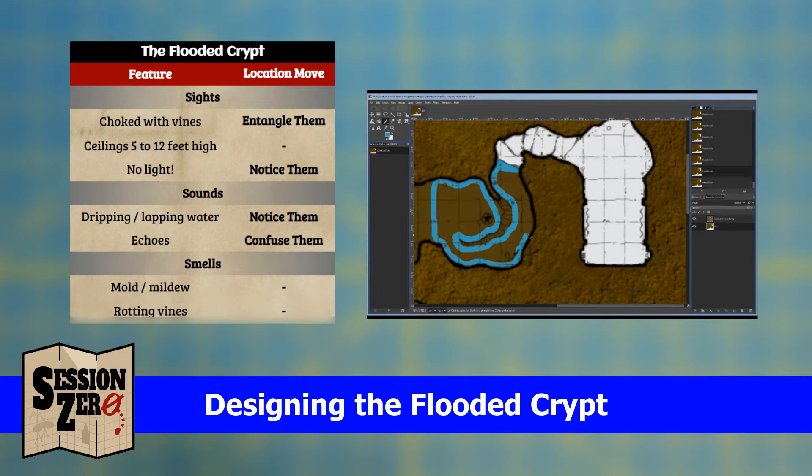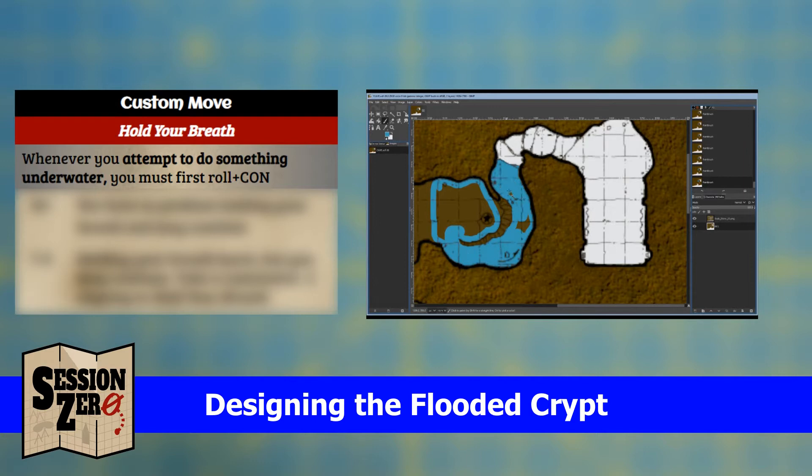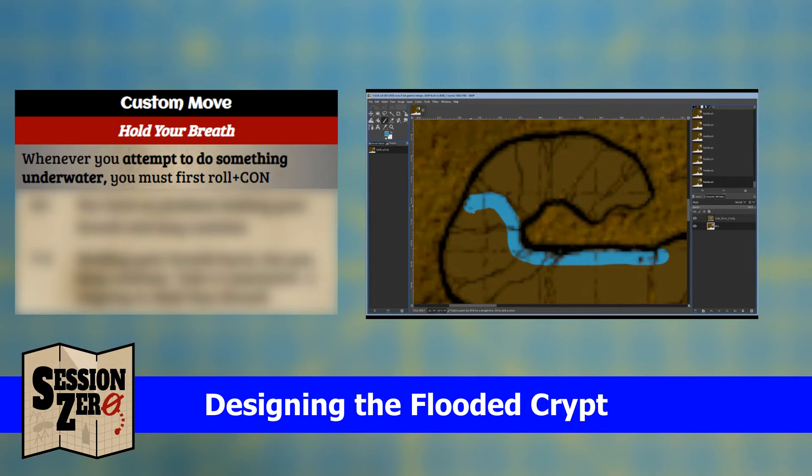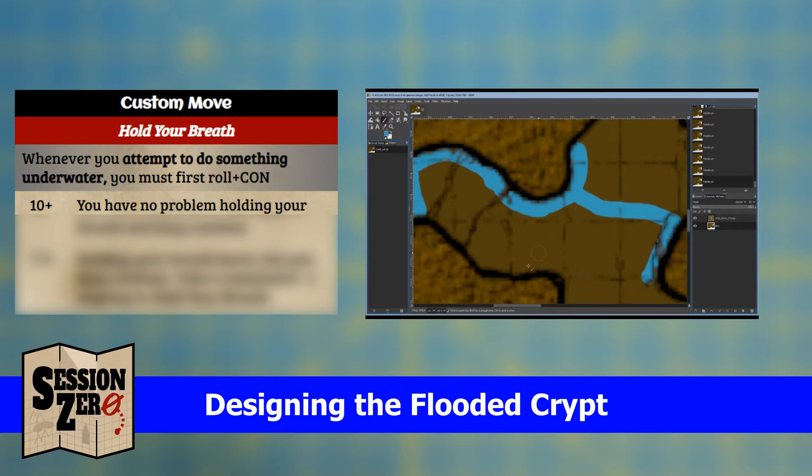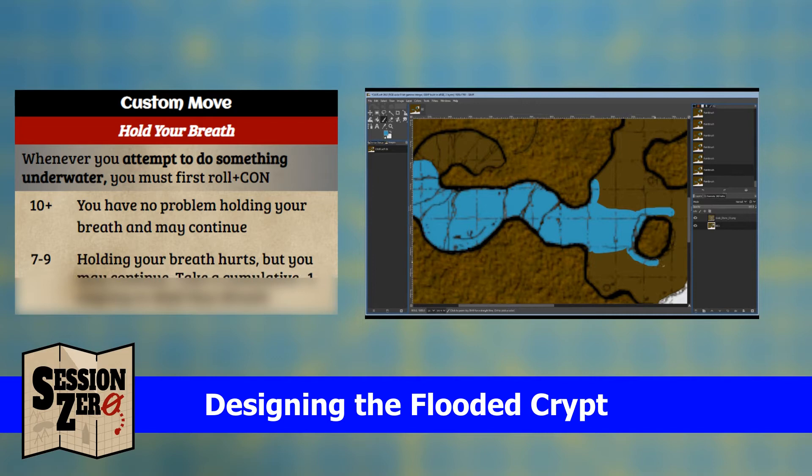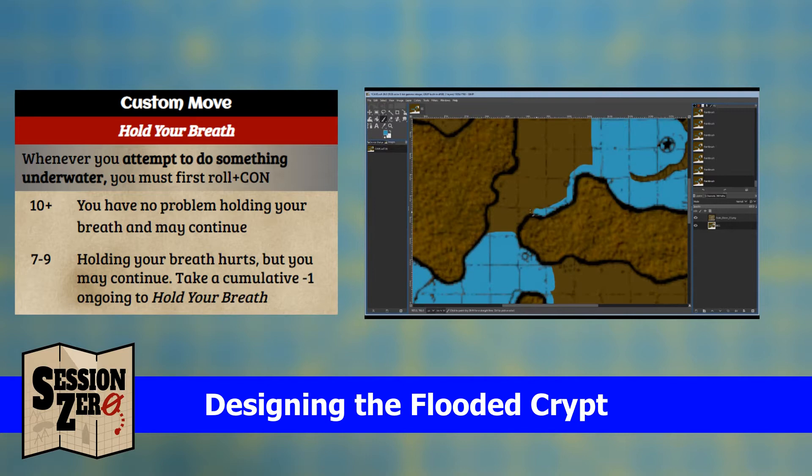I'll make a custom move for areas that are completely submerged and call it 'Hold Your Breath.' This is a player-facing move that reads: when you attempt to do something underwater you must first roll plus CON. On a 10+ you have no problem holding your breath and may continue. On a 7–9, holding your breath hurts but you may continue — take a cumulative minus one ongoing to hold your breath. And as the GM, I get to say whatever I want when players roll a 6 minus.